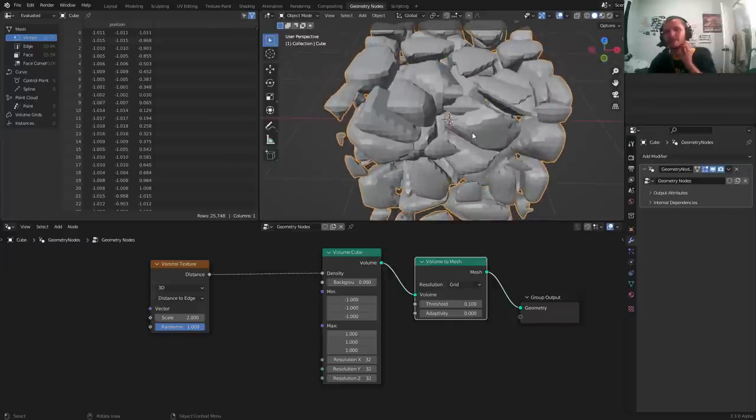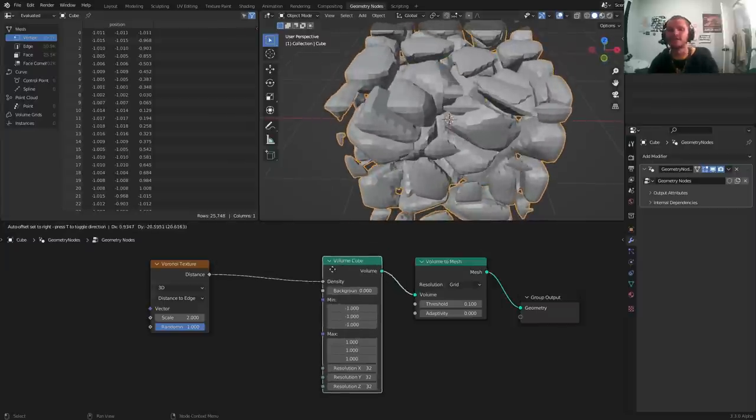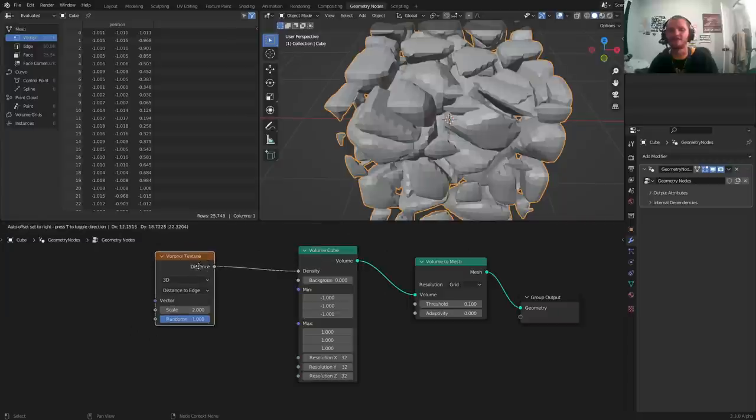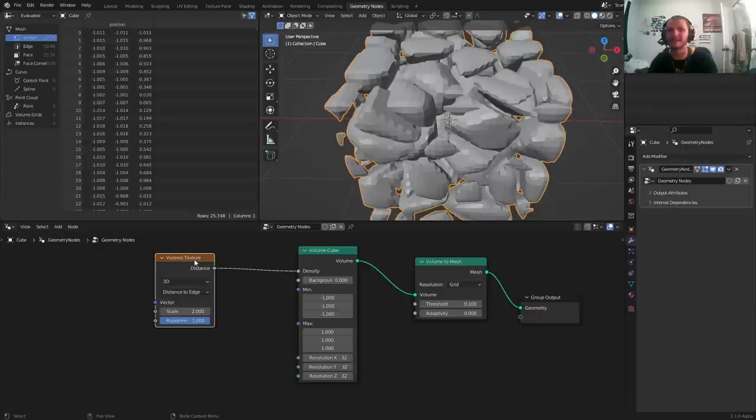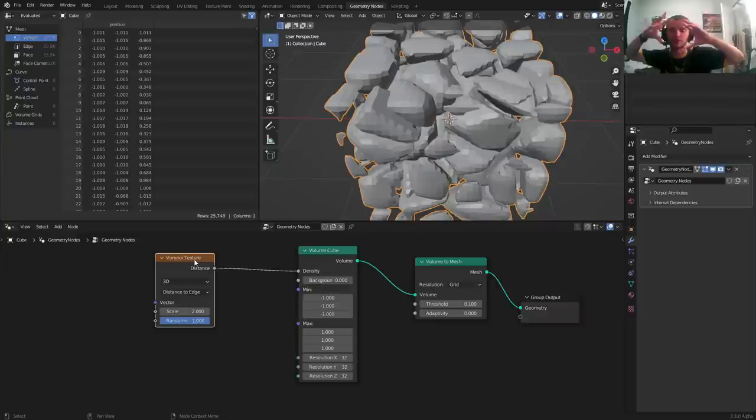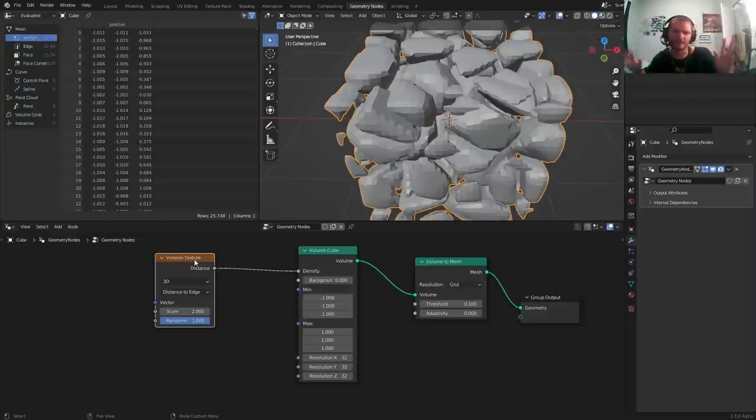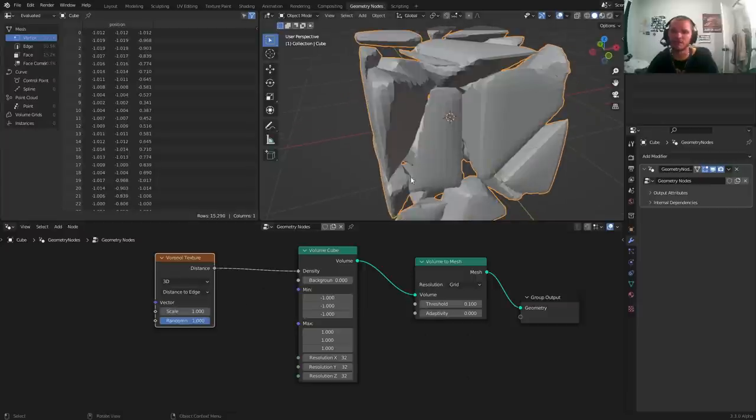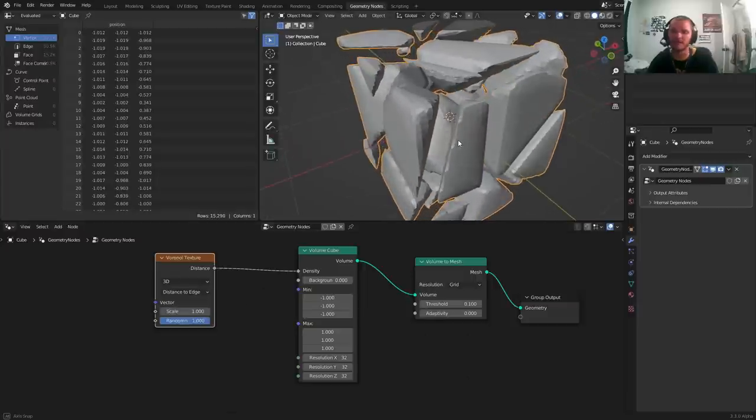What this is doing is it has the volume cube having a volume of voronoi. What voronoi is, is it is fragmentation. It's scattering a bunch of points in our volume and telling us how close are we to those points. In other words, separate it into fragments. If you don't understand it, it's fine, but when we turn it back into a mesh you can see now we have these pieces.